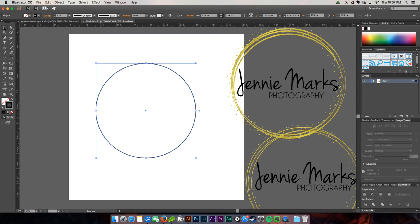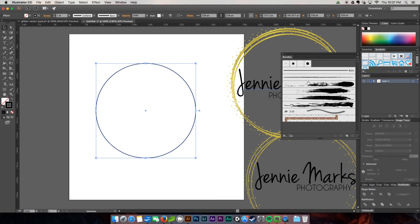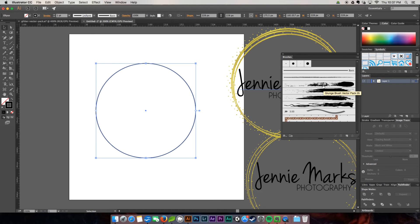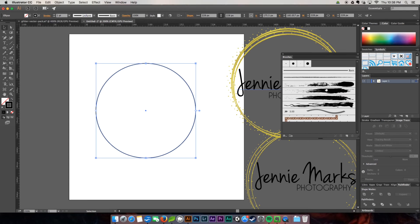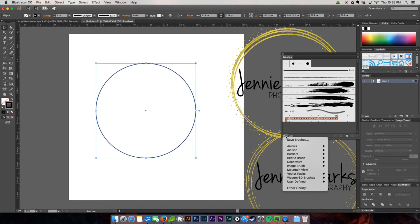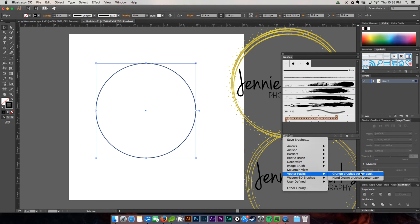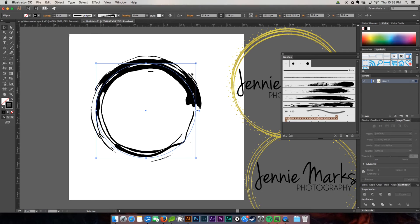So the easiest way to get a brush stroke on your path is to actually go up here to your brushes panel. These grunge textures that I have here, I got over at creativemarket.com. There's tons of amazing stuff over there and they have freebies every week. How I loaded them into my brush panel is I went to my little library icon, came down to my vector packs, and then there's my grunge brushes pack. This is the one that I chose and all you have to do is click it and voila, there it is on the path.